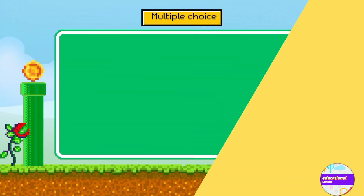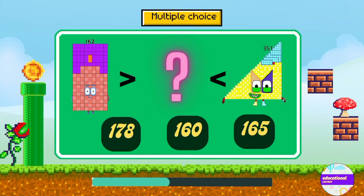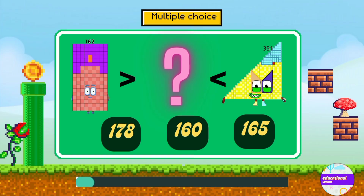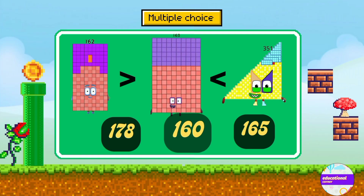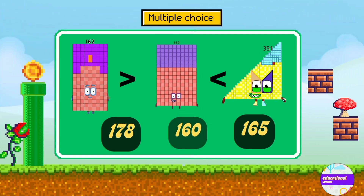Next quiz: what number is less than both 162 and 351? Is it option one, two, or three? Yes, it is option two — 160 is less than both of them.